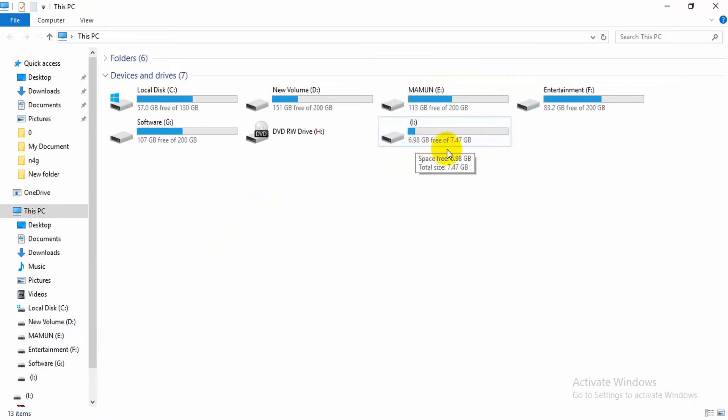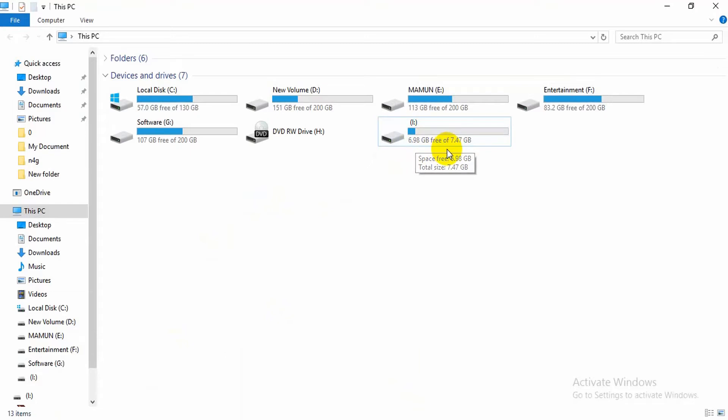So the question is, how to change the file system format of a pen drive and copy larger files? To copy larger files, all you need to do is change the file system of the pen drive from FAT32 to either NTFS or exFAT.